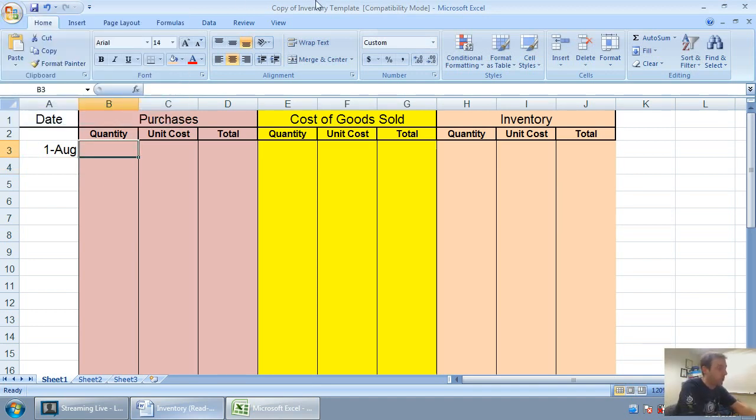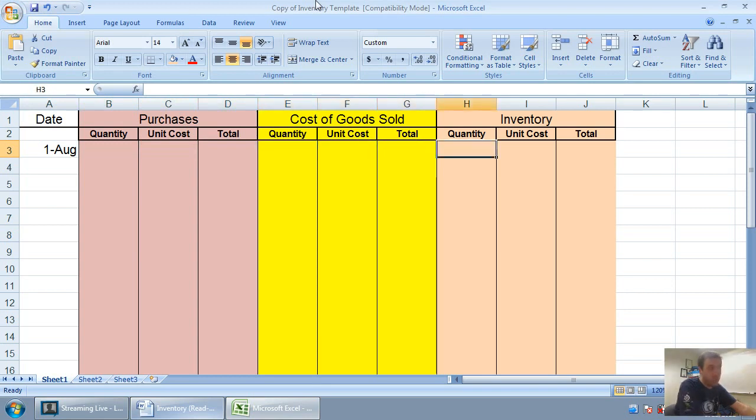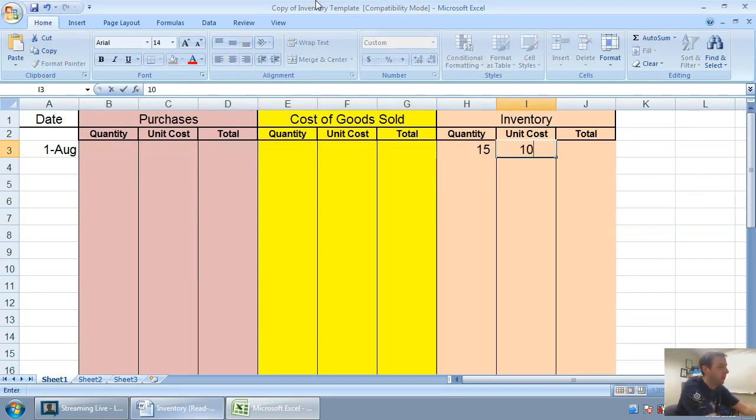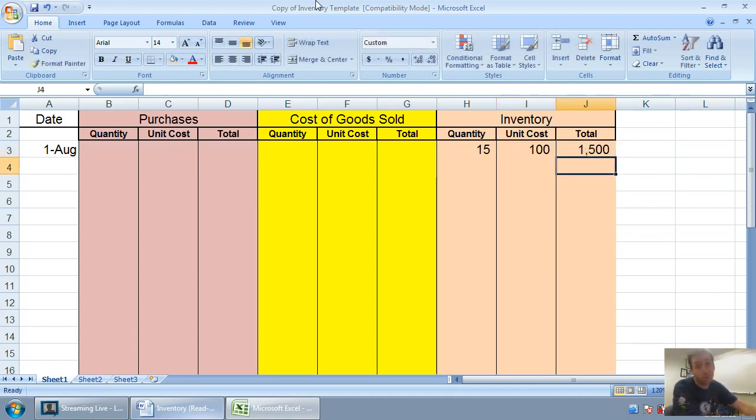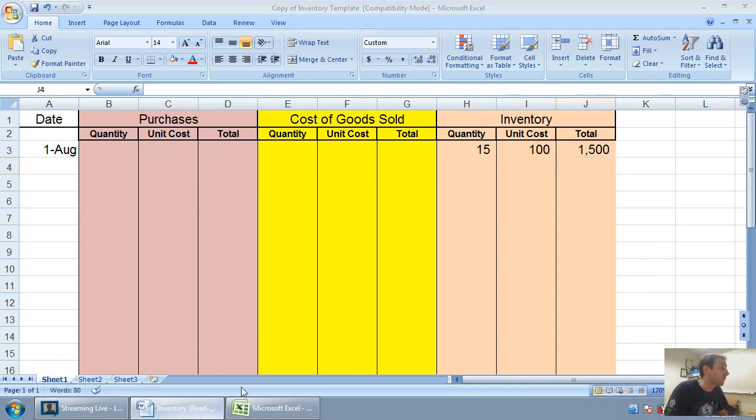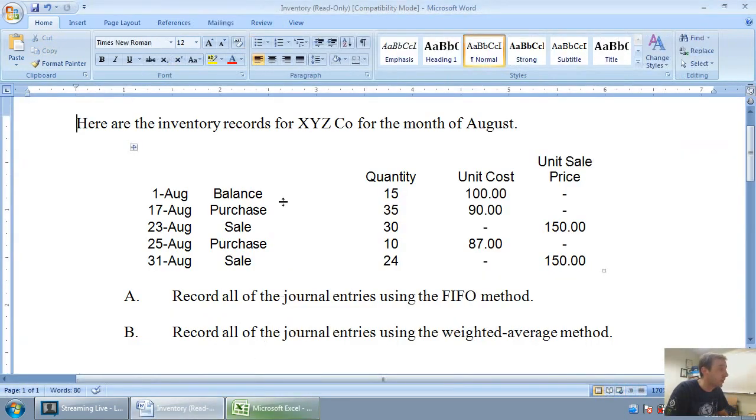I've got to say to myself, did I make a purchase? Nope. Did I make a sale? Nope. I just have an inventory balance. I have 15 units at $100 each. I have $1,500 worth of inventory. That's the first one in the bag.